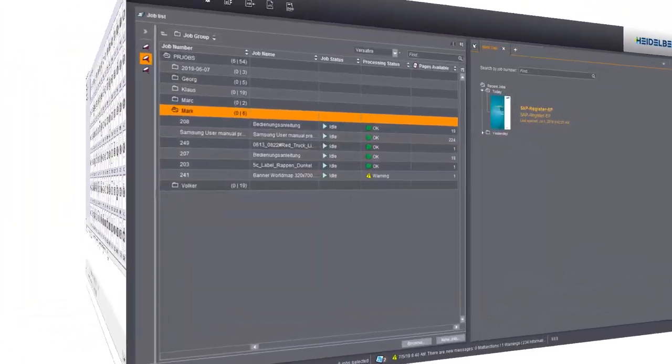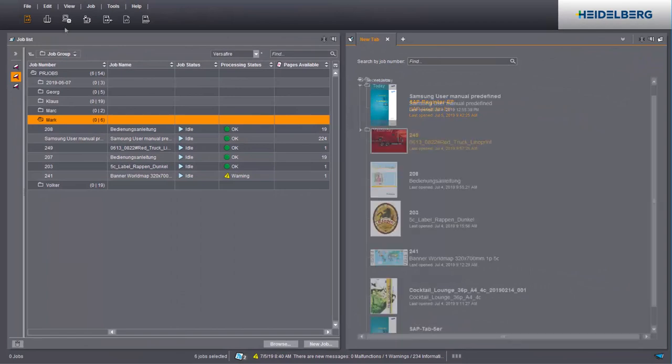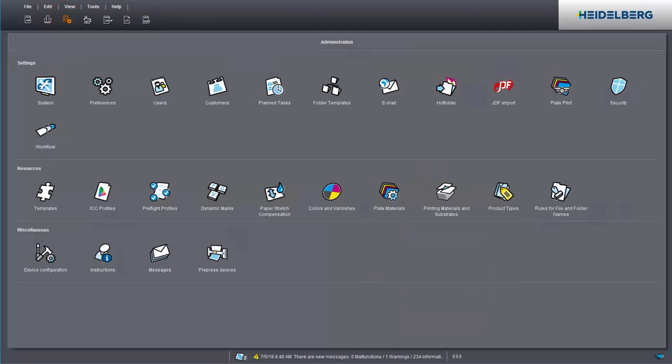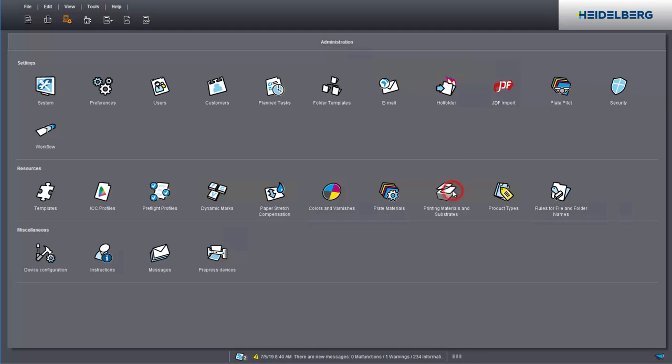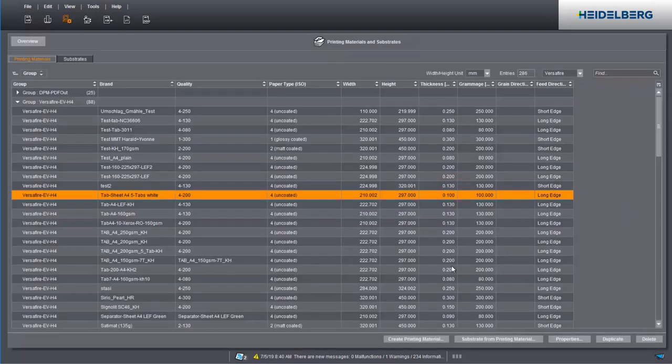For this, we have opened the Prinect cockpit. Switch to Administration. In the printing materials and substrates, select the desired press and the material to be used. Copy the material name under Brand into the Qualify field.